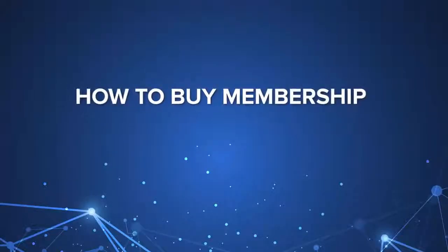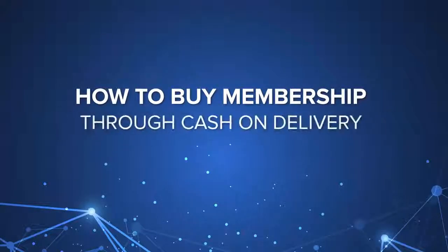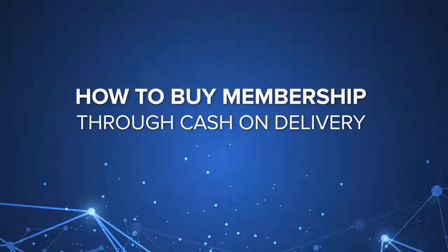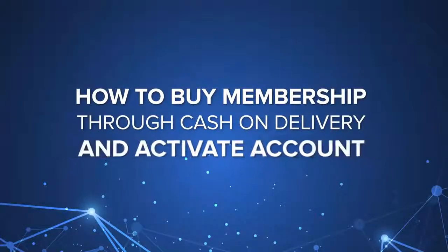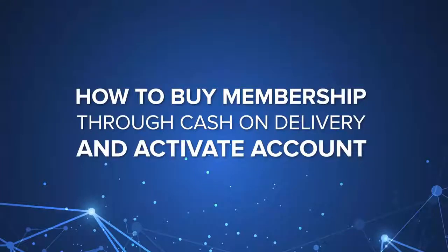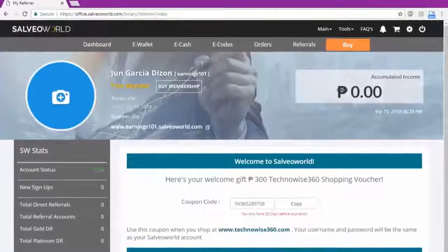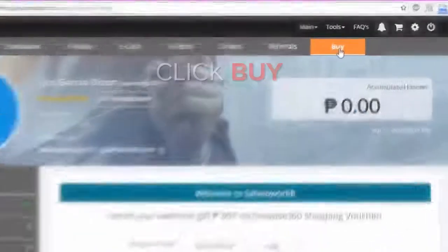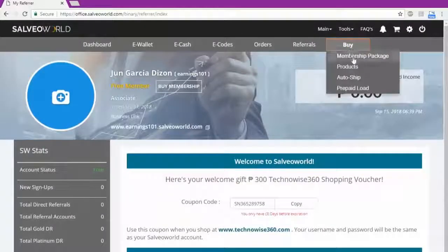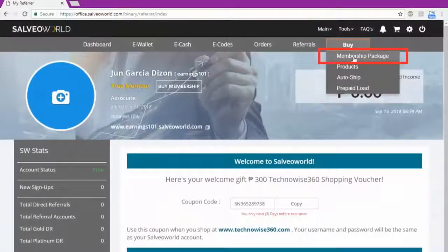How to Buy Membership Through Cash on Delivery and Activate the Account. Step 1: Hover and click the Buy tab, then click Membership Packages button.